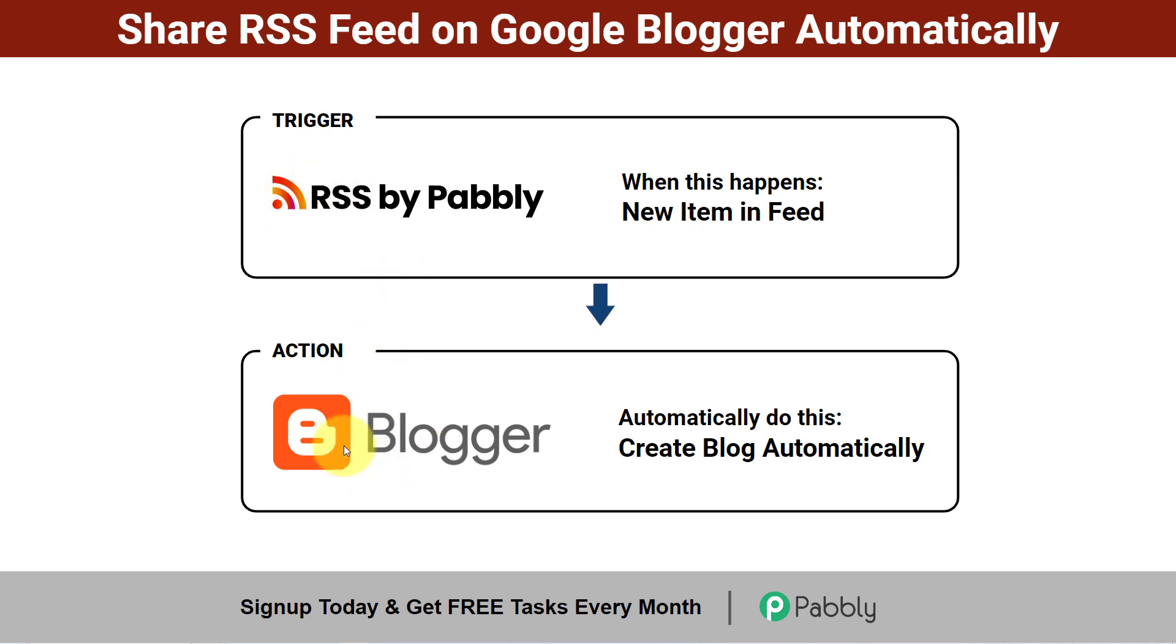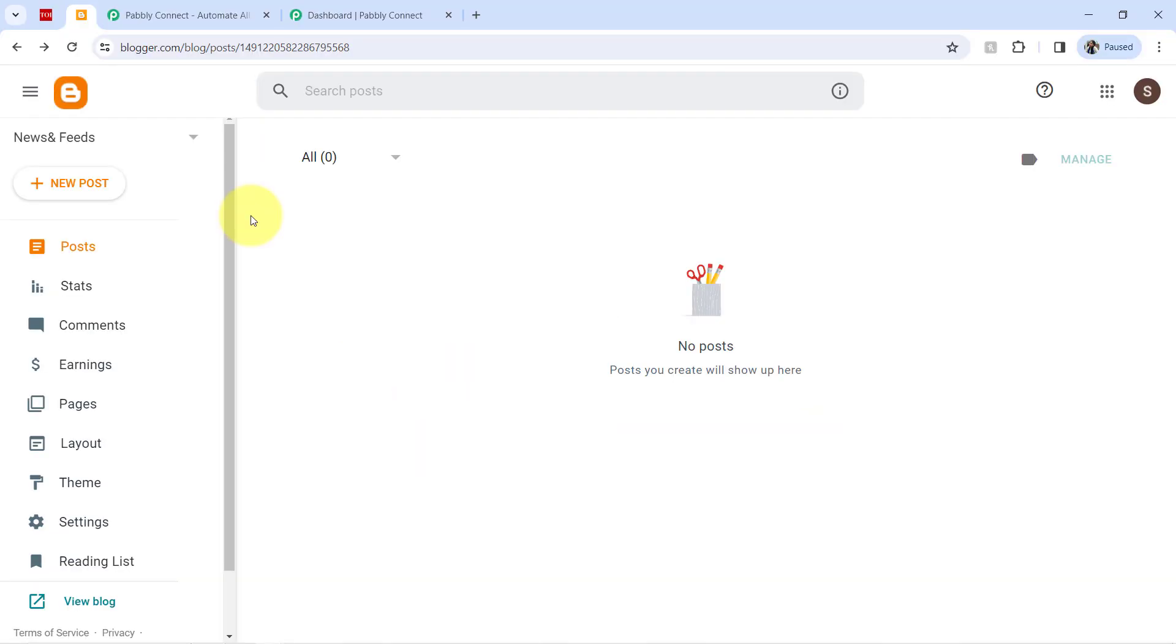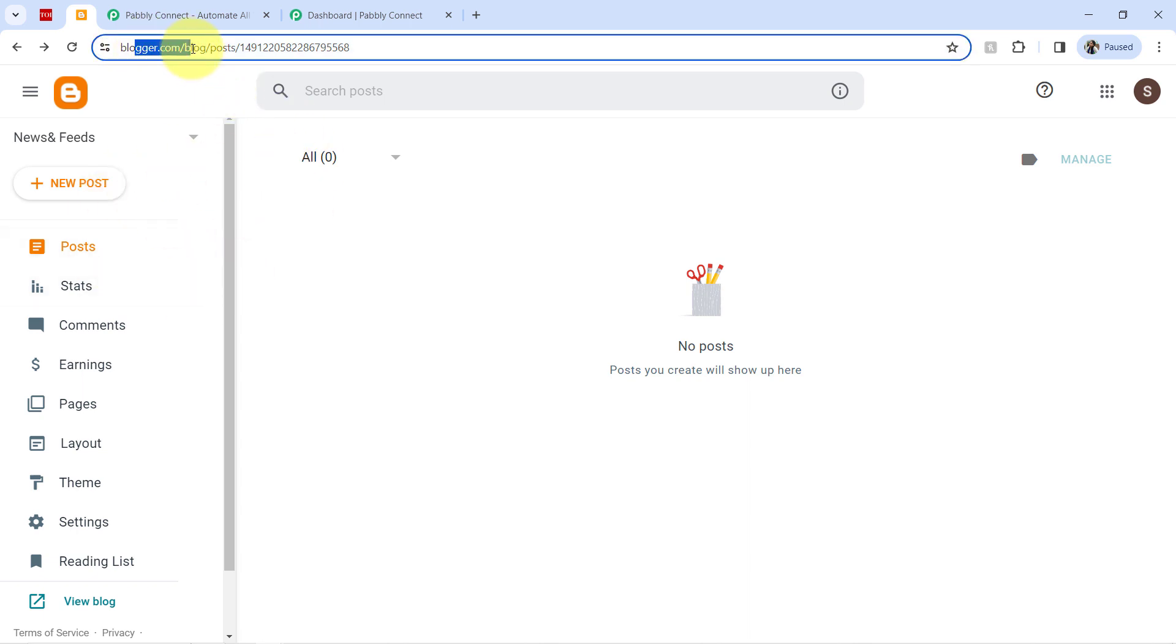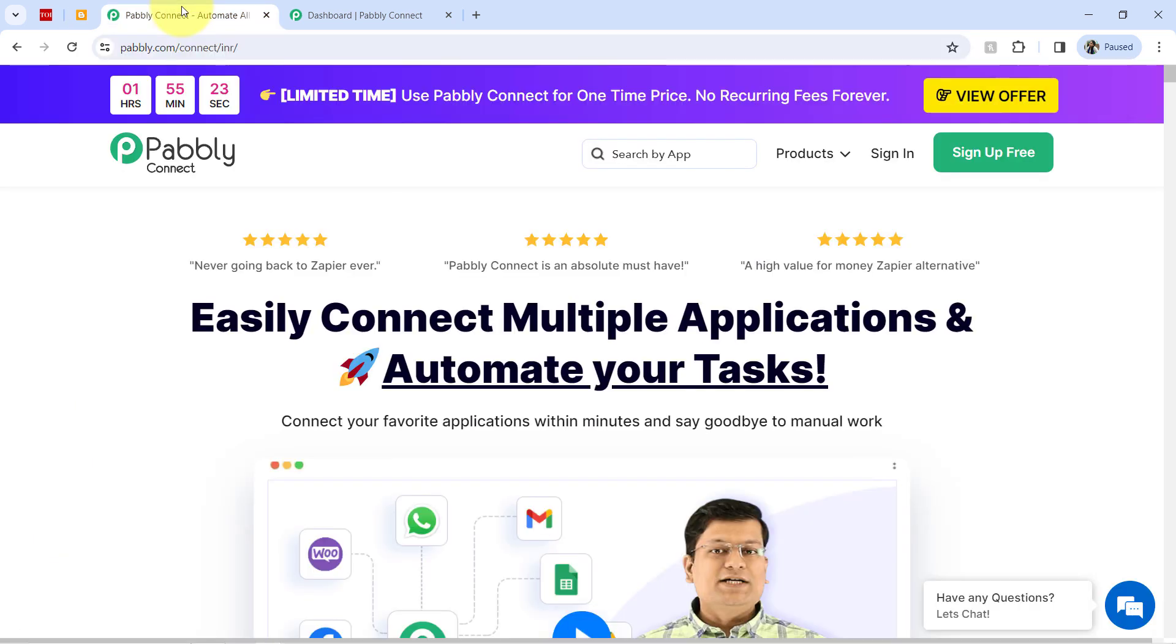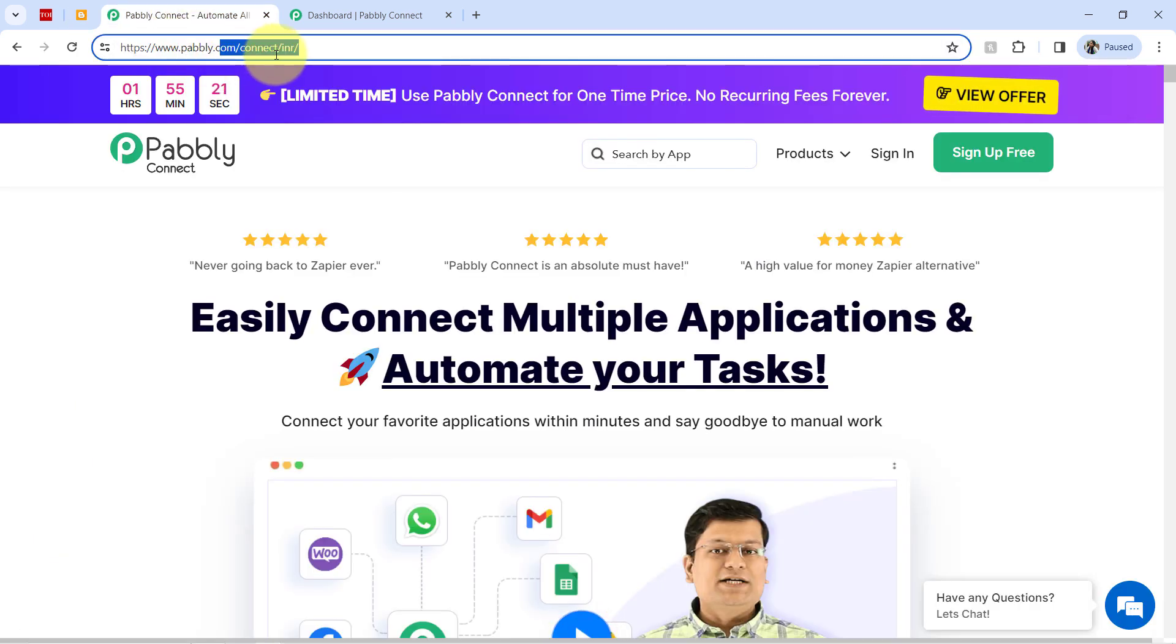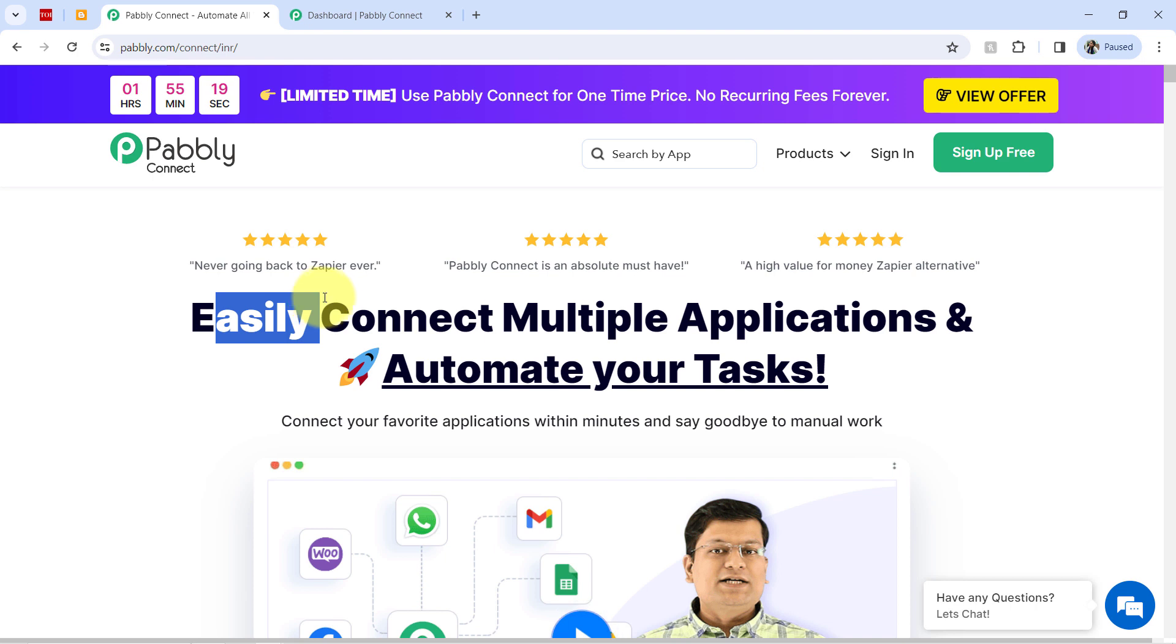Want to learn how you can also automate this blog creation process? Then come with me and I will show you everything step by step. Now to automate the process of sharing the RSS feed on blogger.com, we will have to set an automation for which I will use an automation and integration software Pabbly Connect.